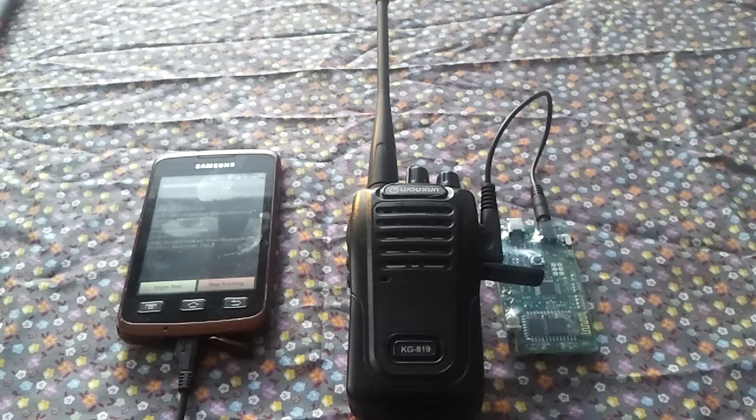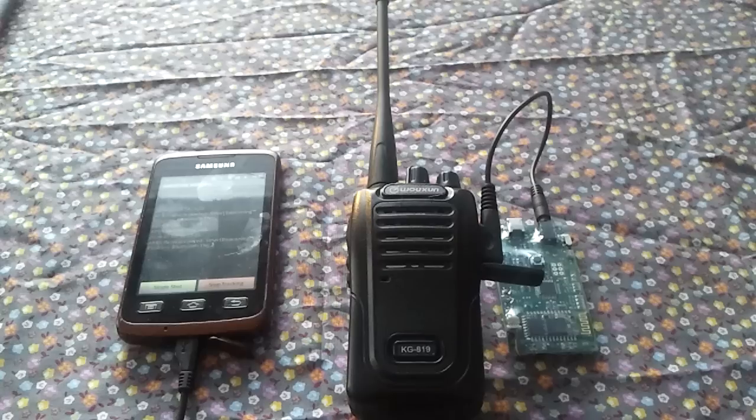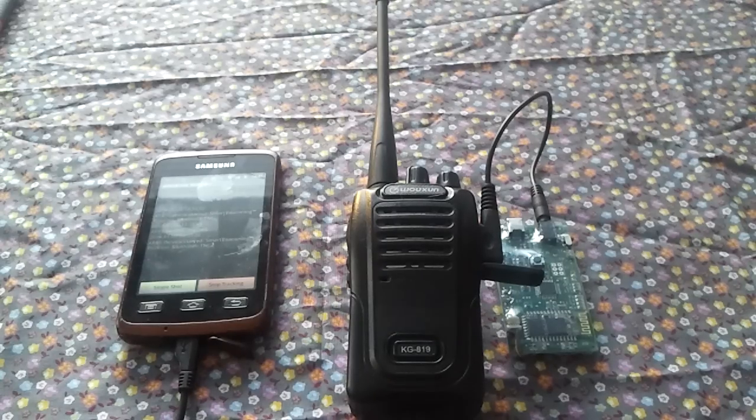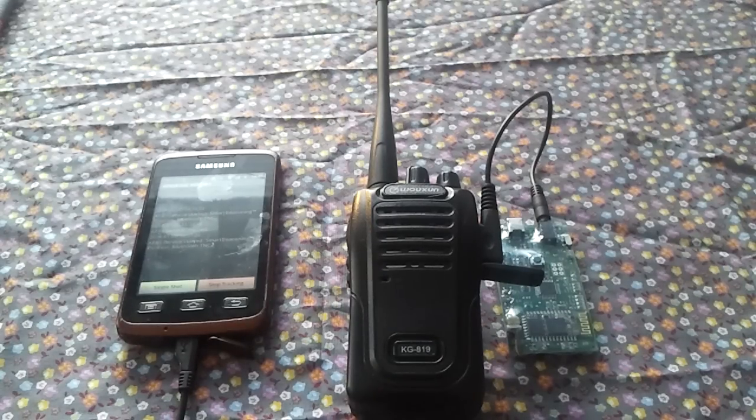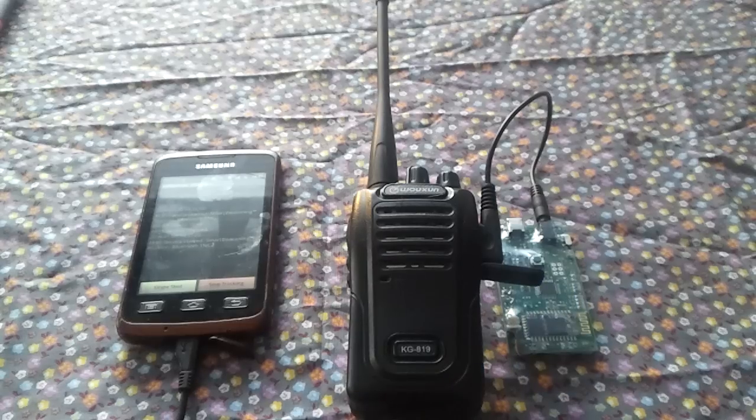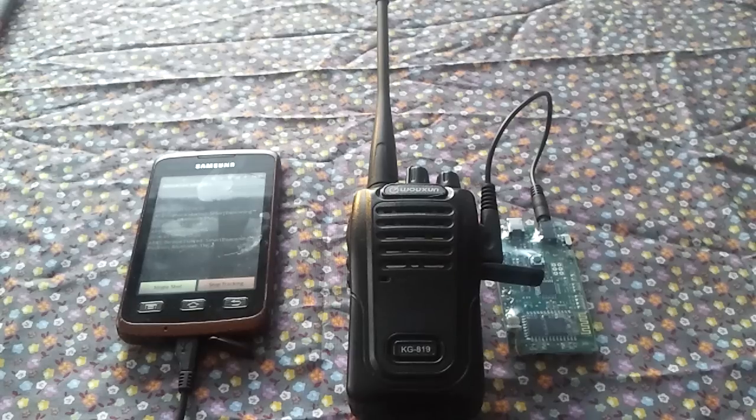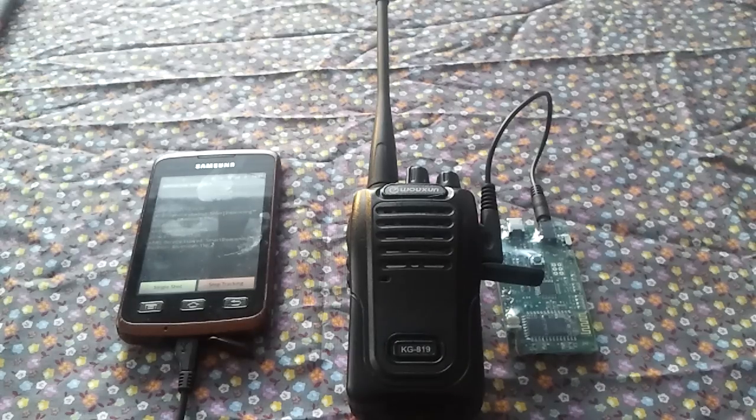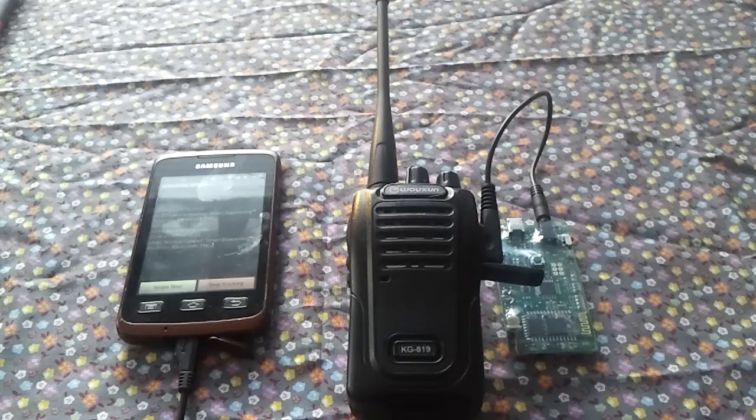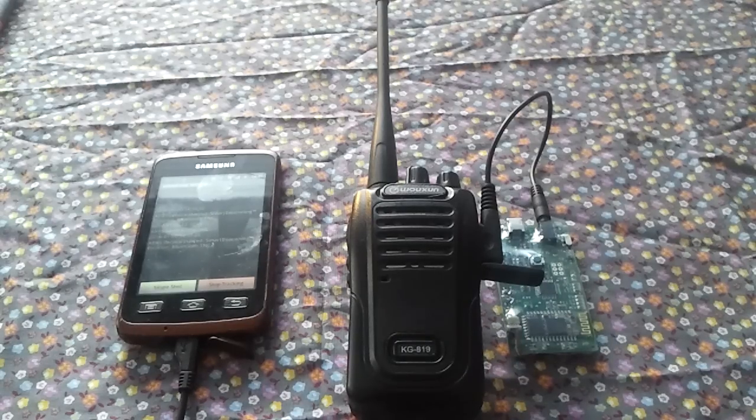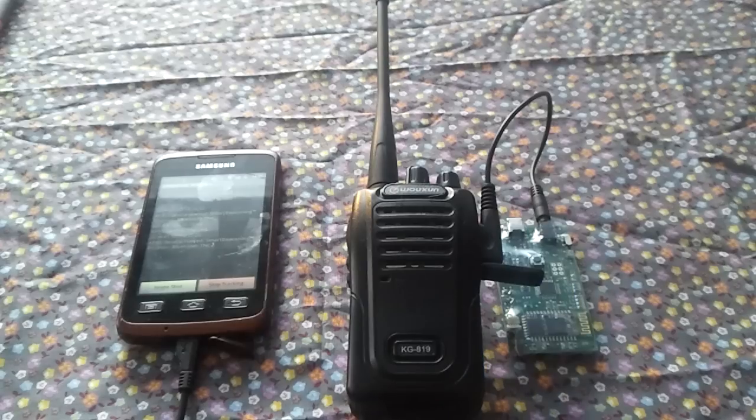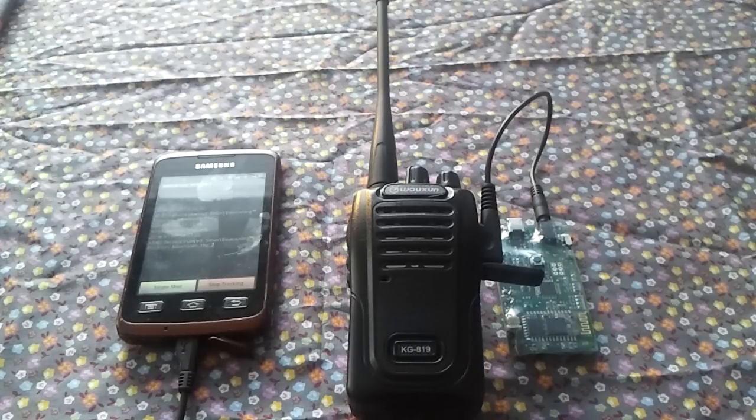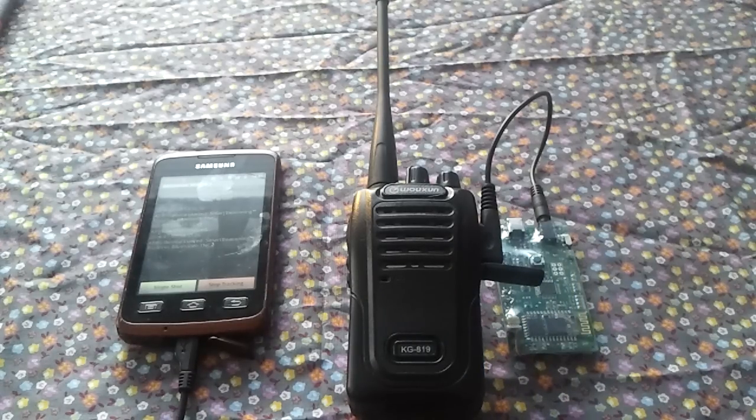The APRS system you see in the video has three components: the radio, a smartphone, and the Bluetooth TNC. As you can see, there's only one cable between the TNC and the radio. GPS data acquisition is done directly on the smartphone. This was all made possible because of some very clever, forward-thinking software and hardware developers.